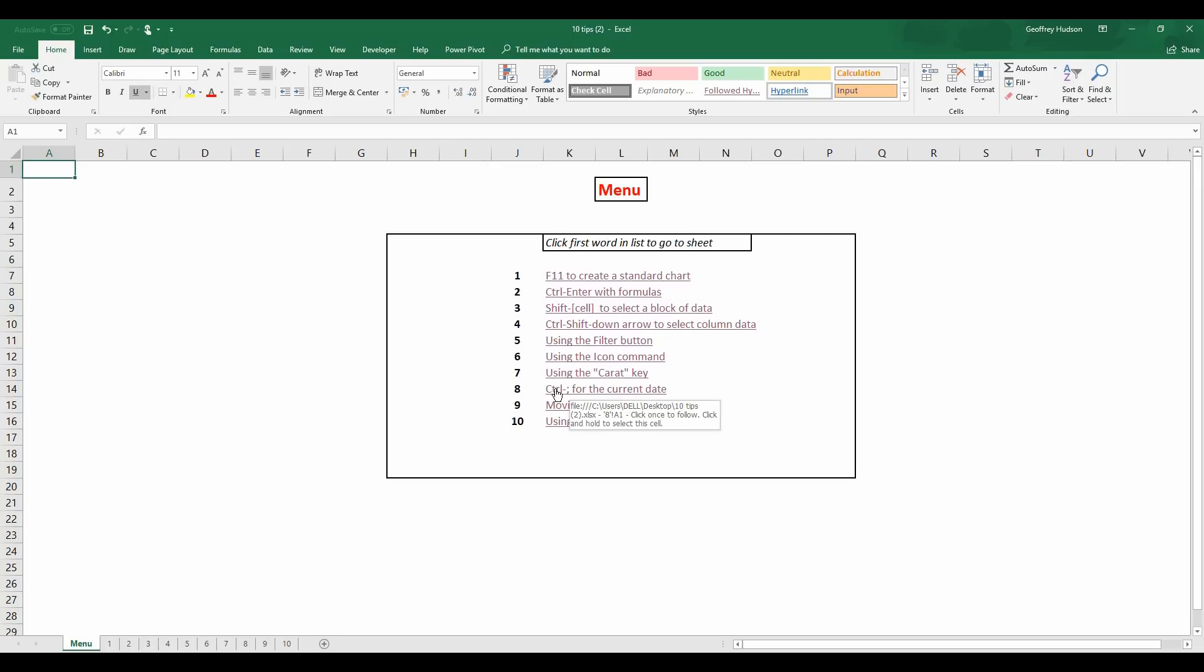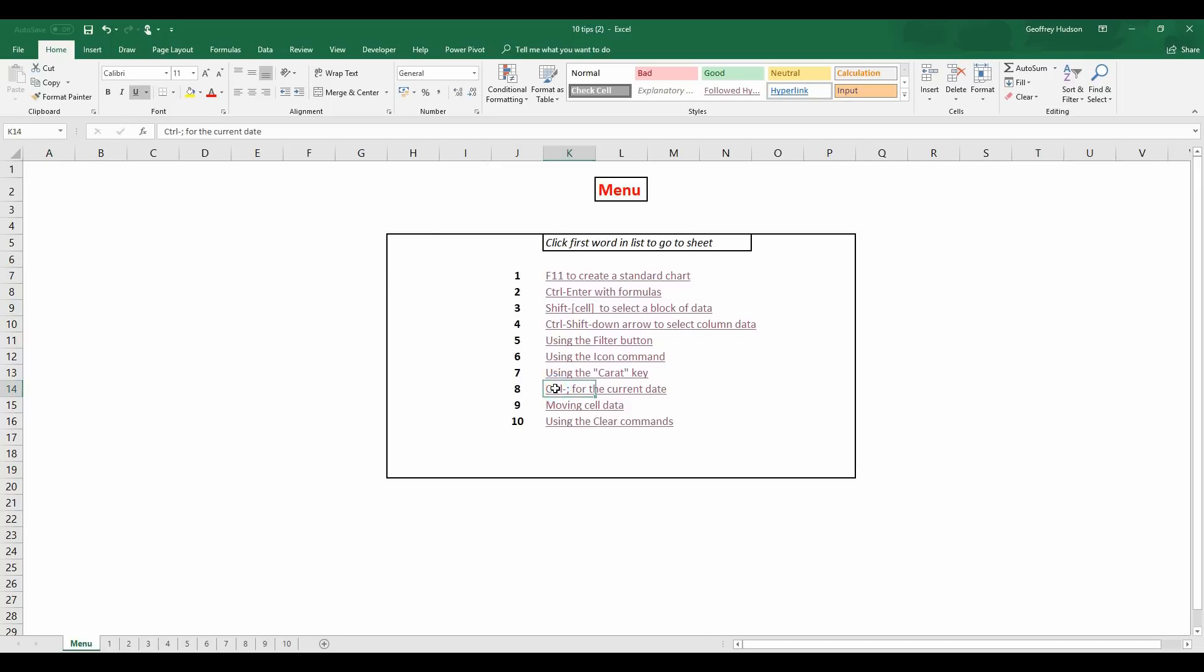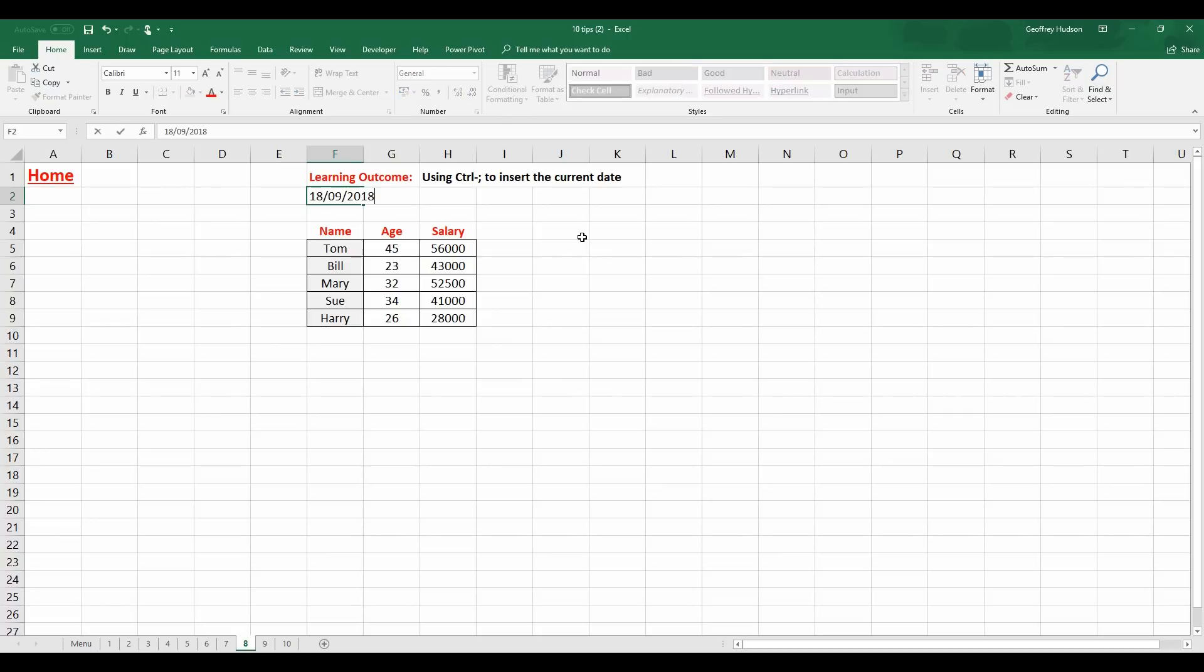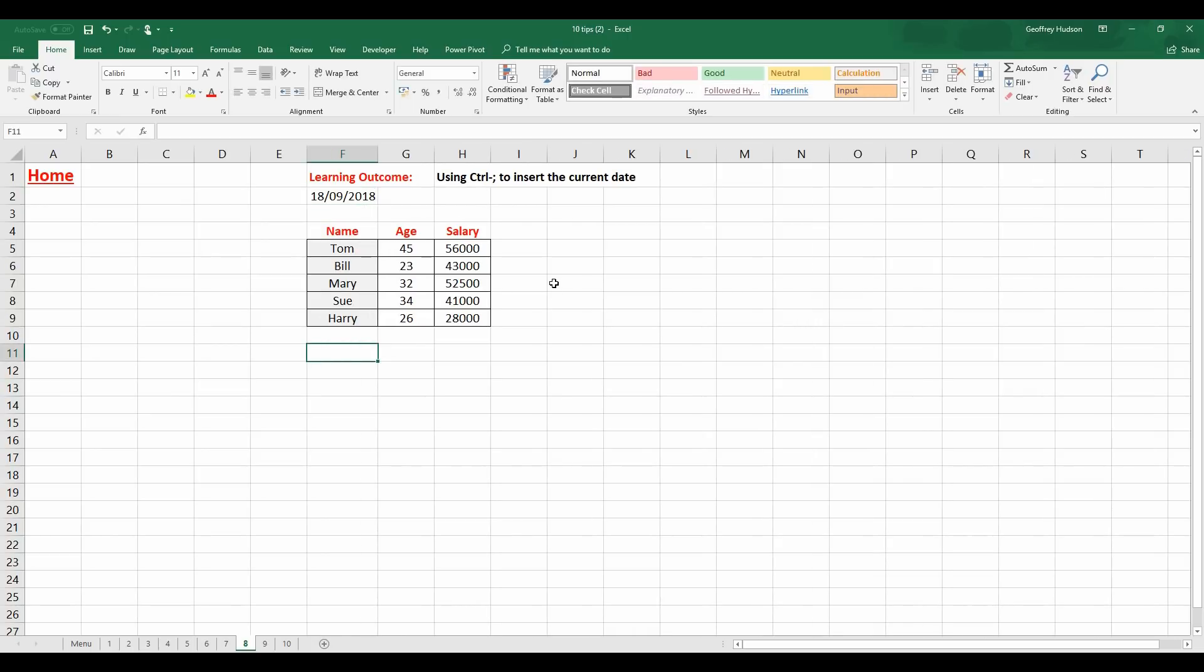Control and the semicolon for the current date. This is a command I use all the time. Because when I click in a cell and hold down Control and press the semicolon, it gives me today's date. And the idea of that is that the date will change every time you start your computer where the date in the clock has changed from whatever date was the last date that it saw. So, if I restart the computer tomorrow on the 19th of September 2018, that is the date that will show.